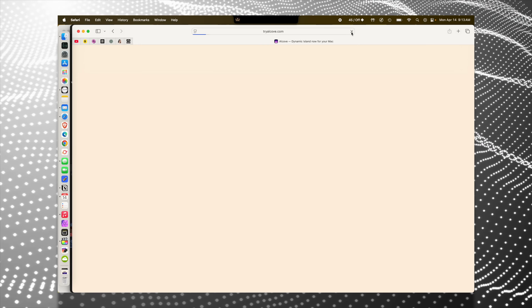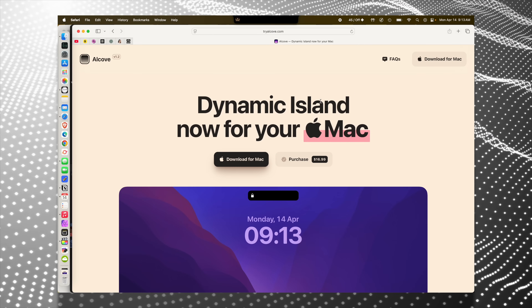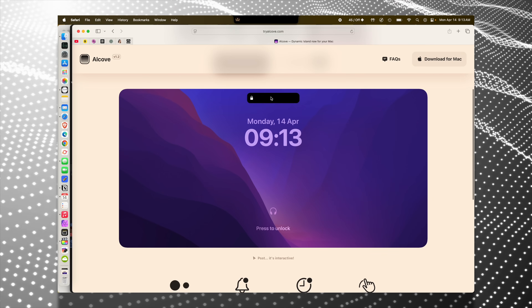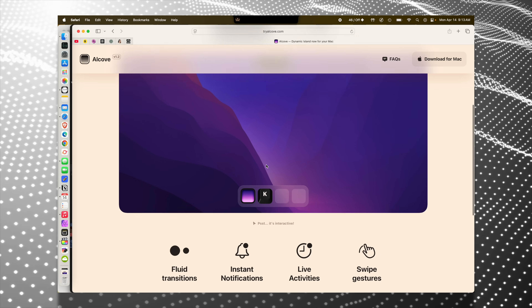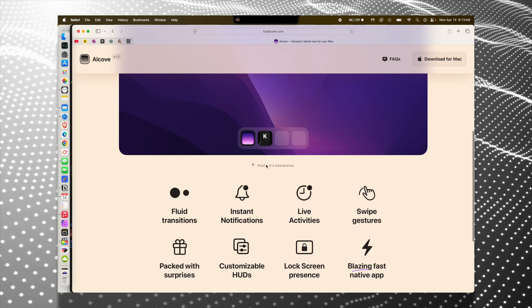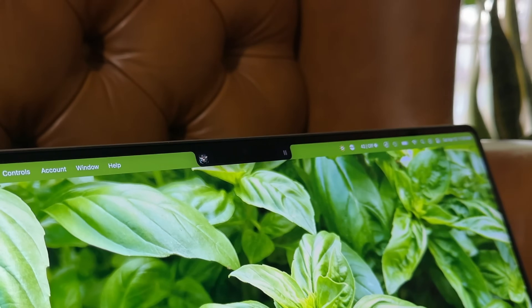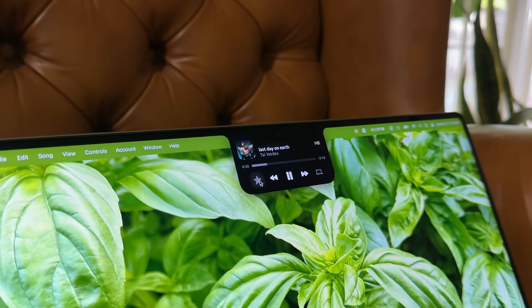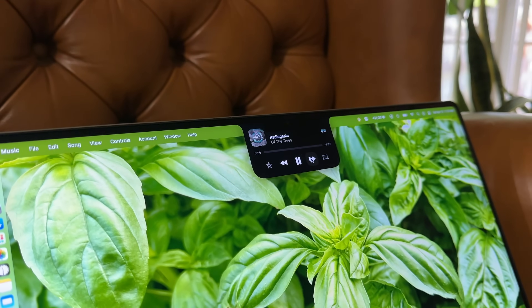The app is called Alcove, and my favorite part about it is that unlike a lot of third-party apps I find, it is super polished and feels like a first-party Apple software solution. I bet if you just showed someone a Mac with Alcove on it, they would think that Apple made it. It is that good.